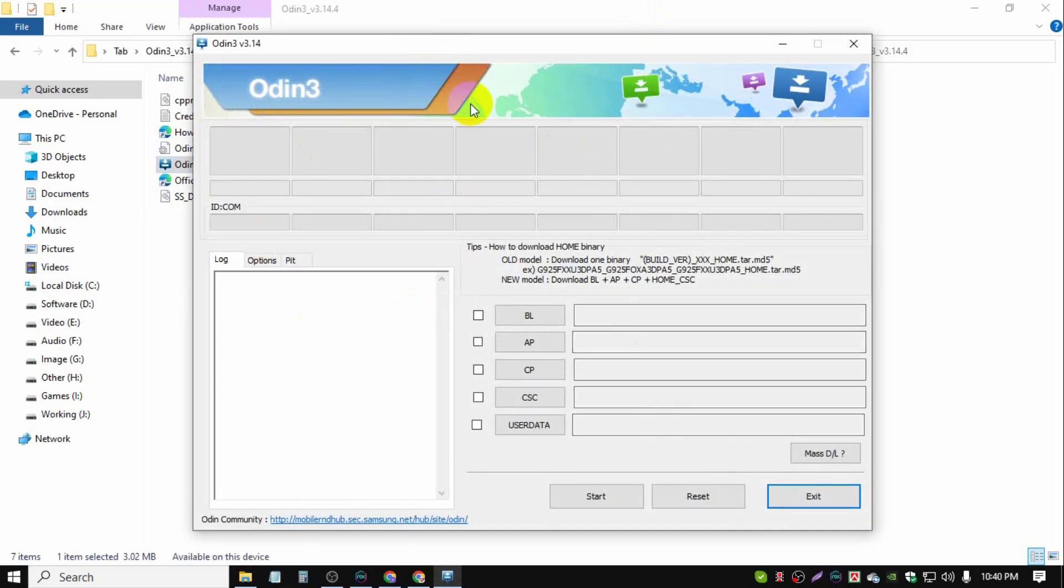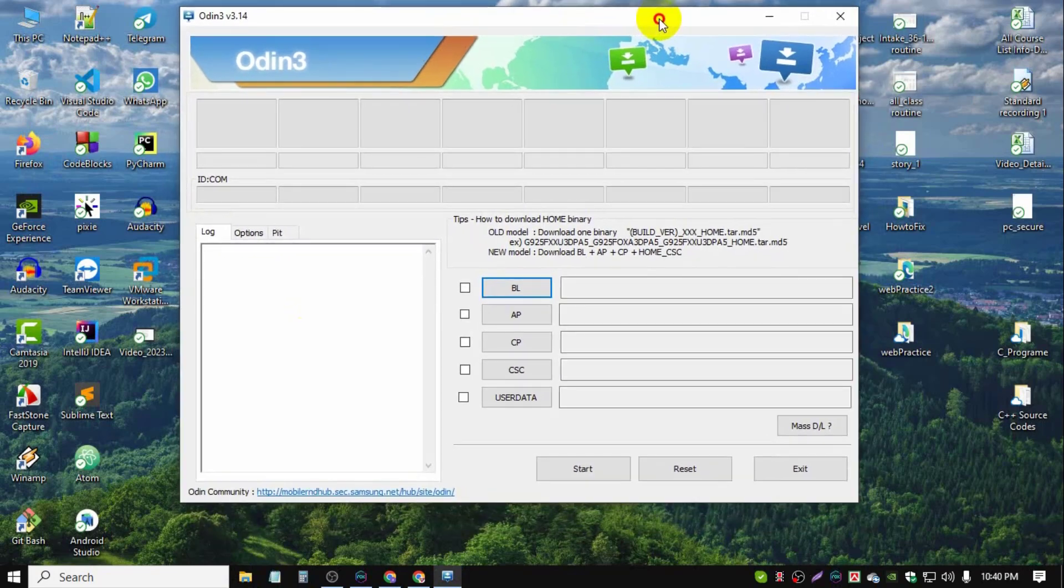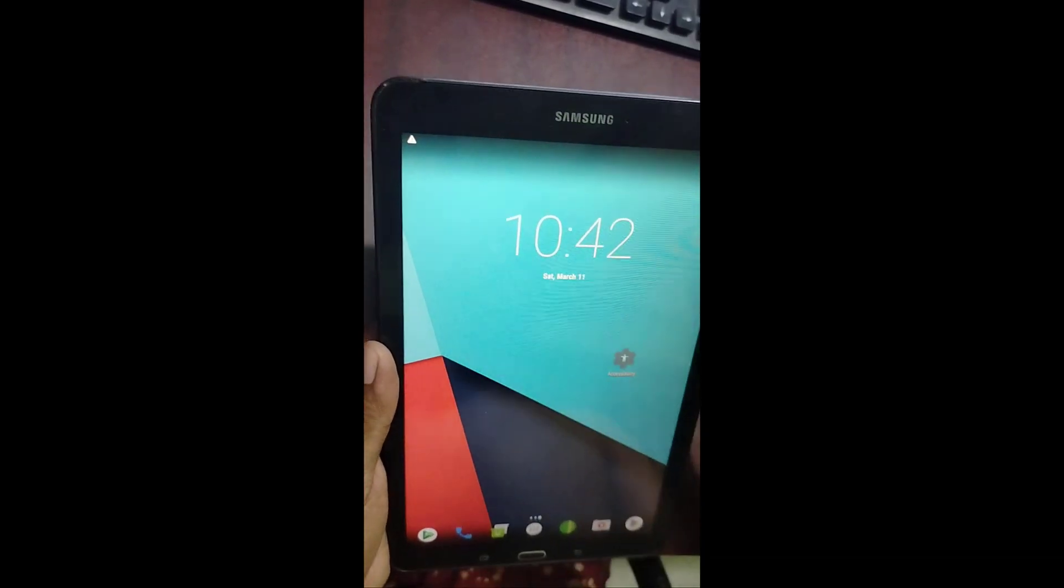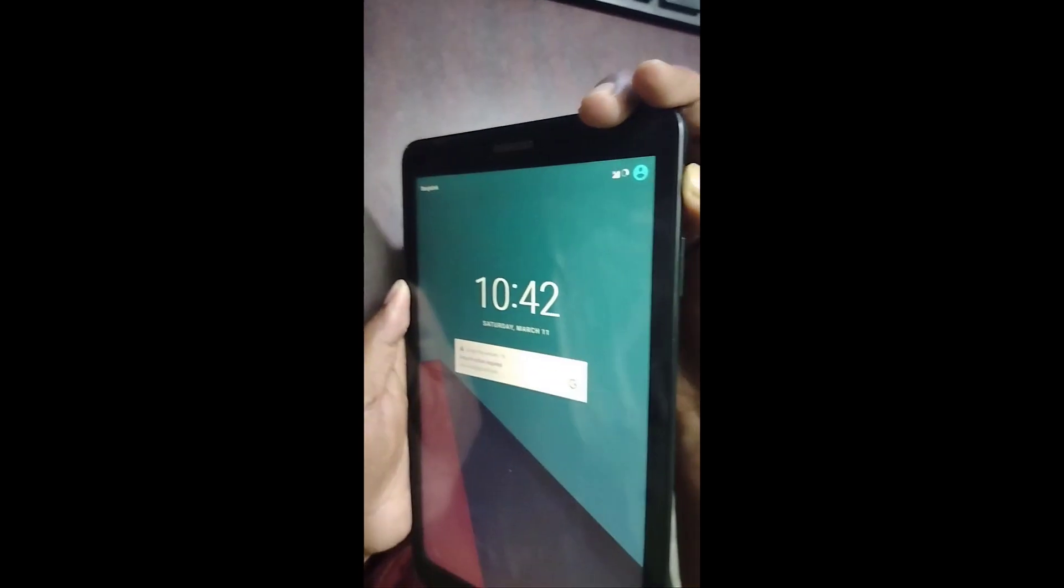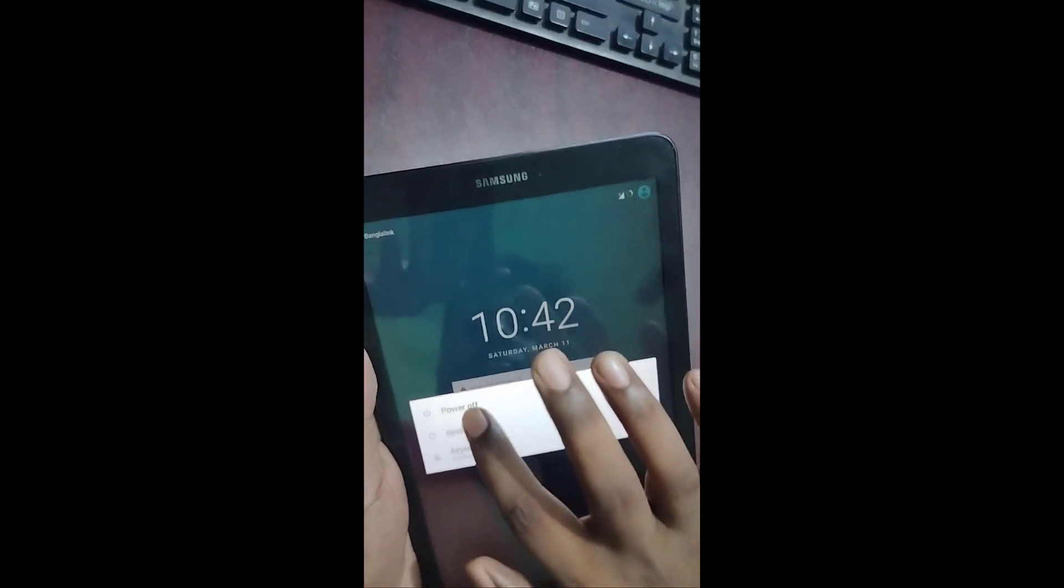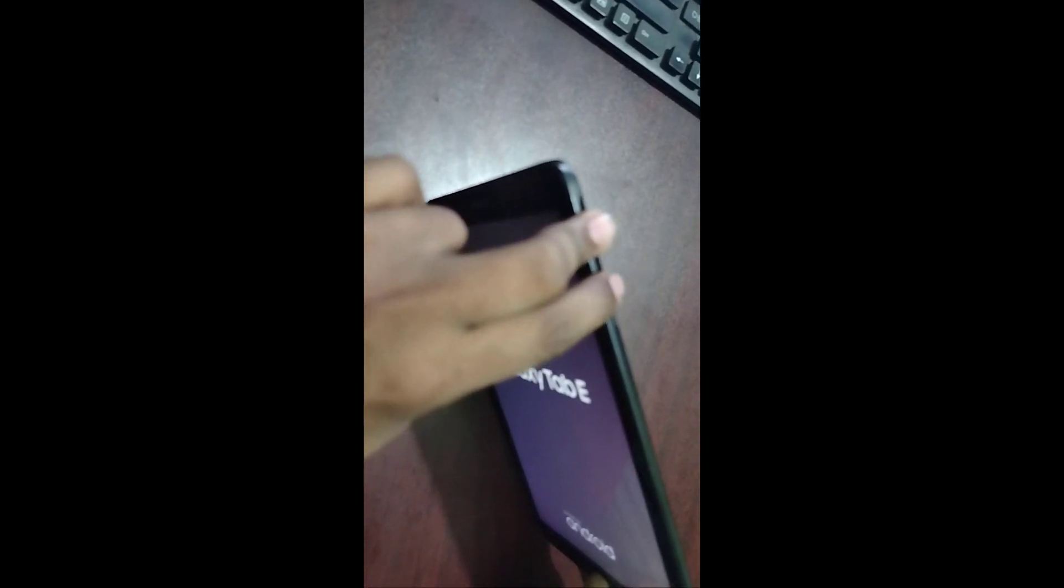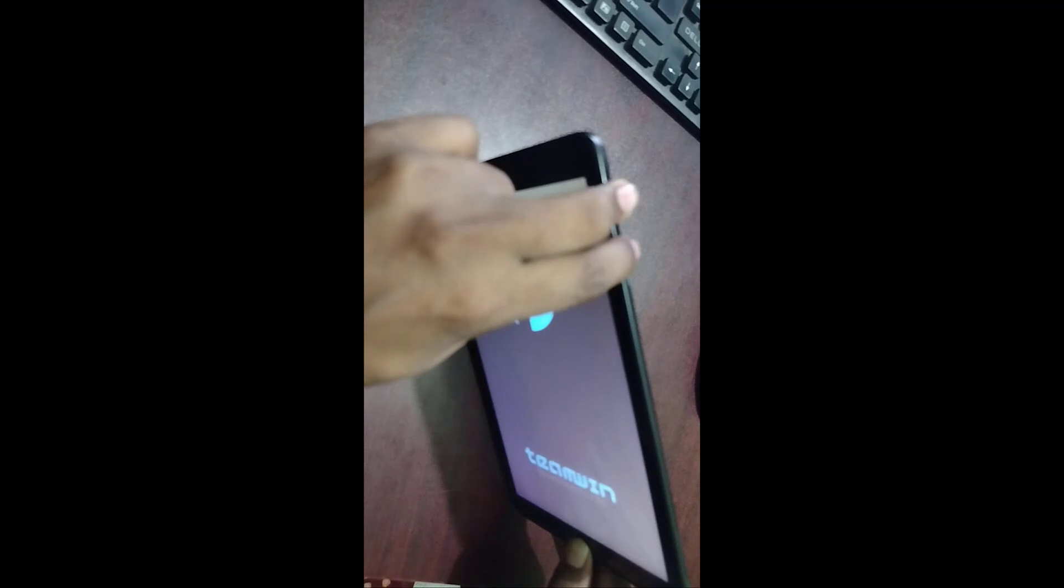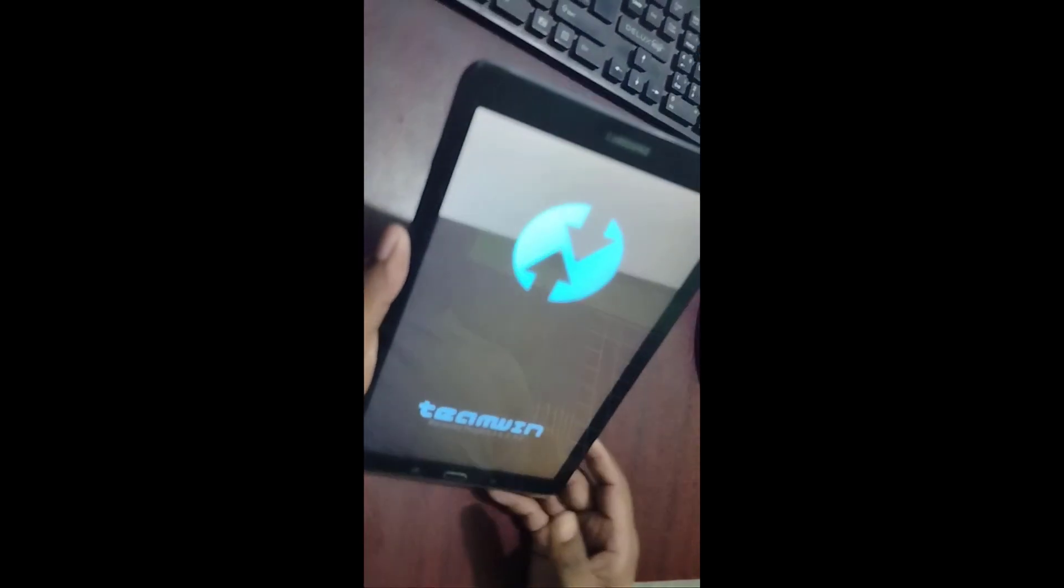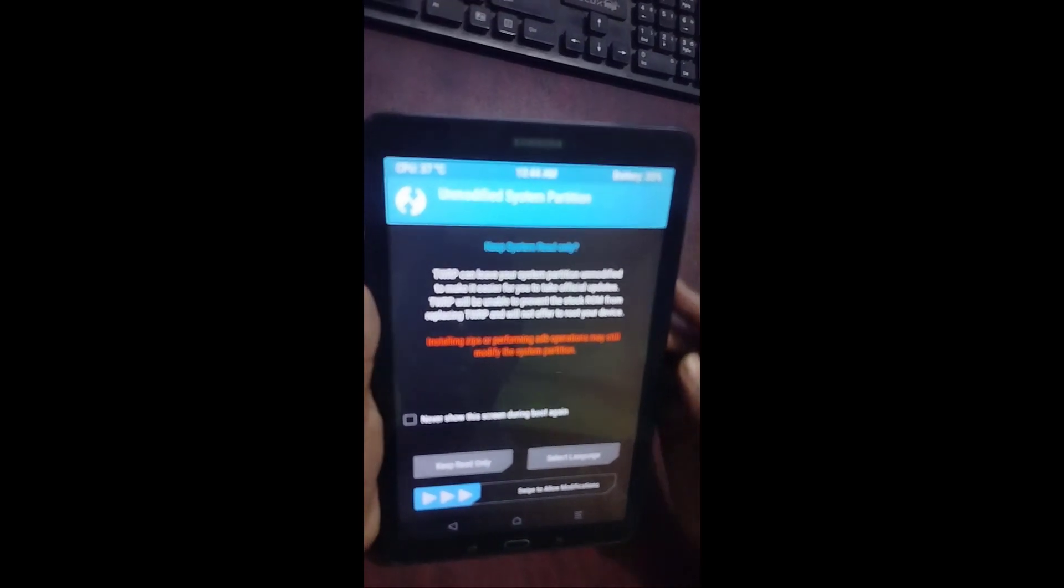Now we need to set up recovery mode on the tablet. Power off - just press power button, power off. Press home, power, and volume up. Hold. Now we see the setup mode.